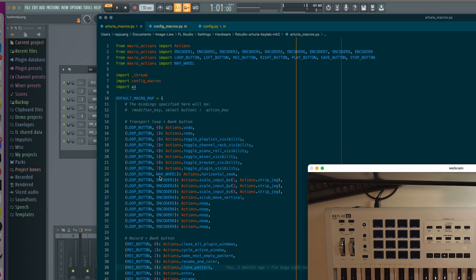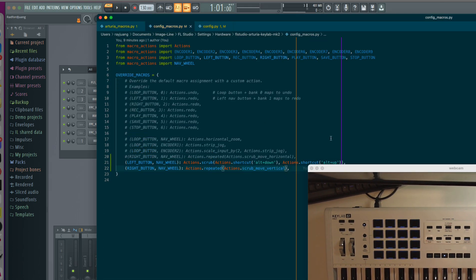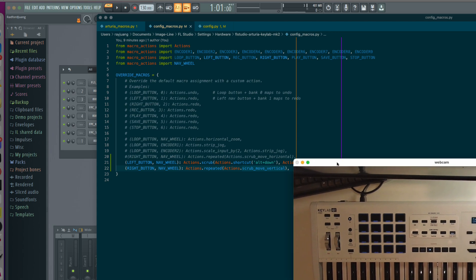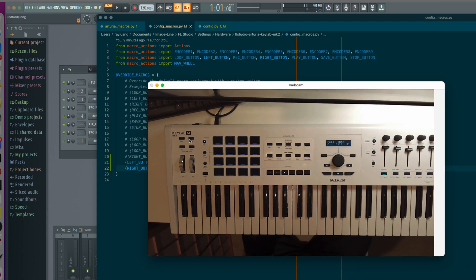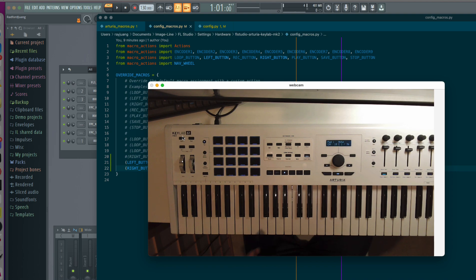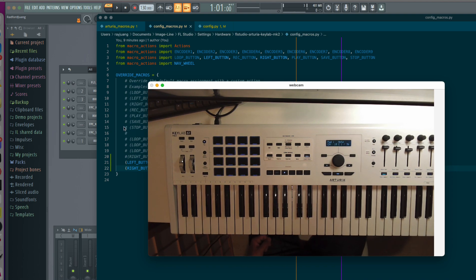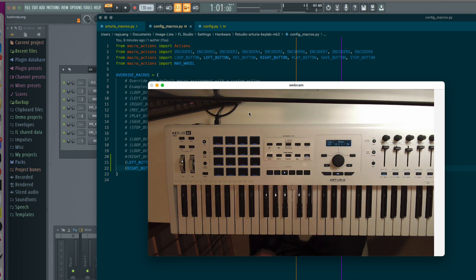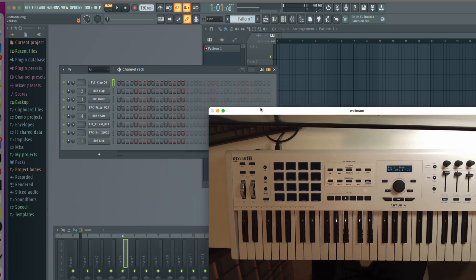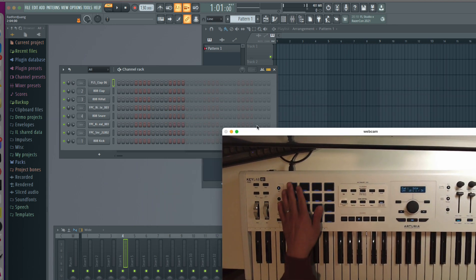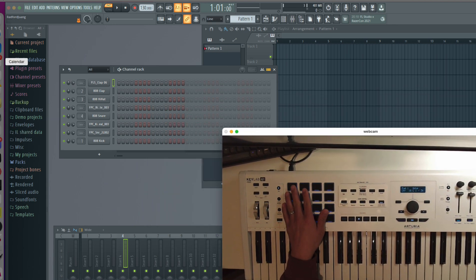And they are available for both the KeyLab 61 MK2 and also, sorry, the MK2 and the Essential Keyboards. Okay, so I'll just cover this for now. And I'll deep dive into these additional macros in the future. But basically I just wanted to show off again the MPC style pads.